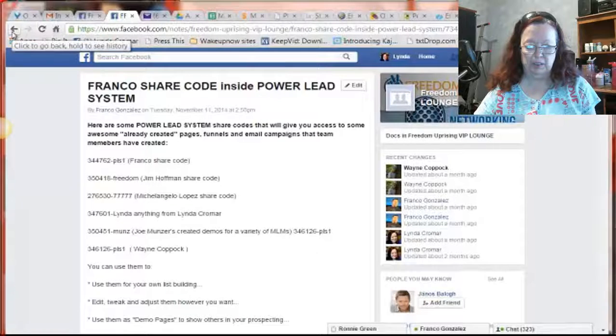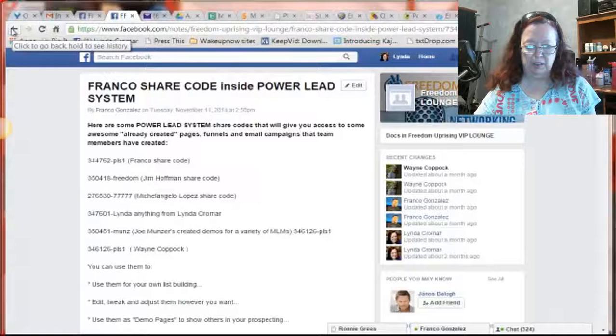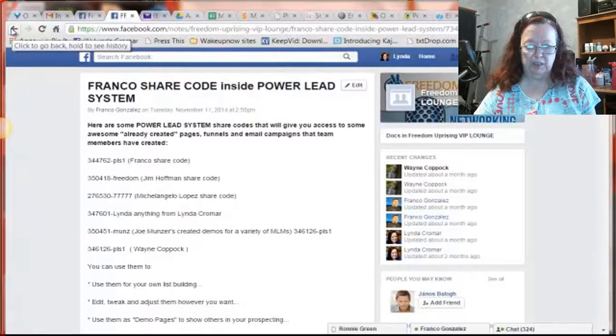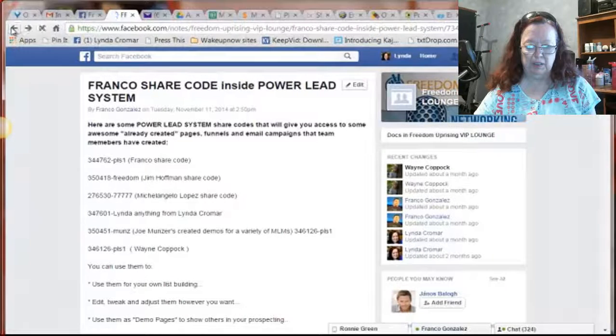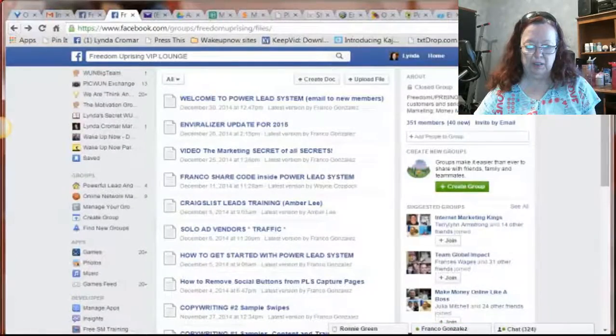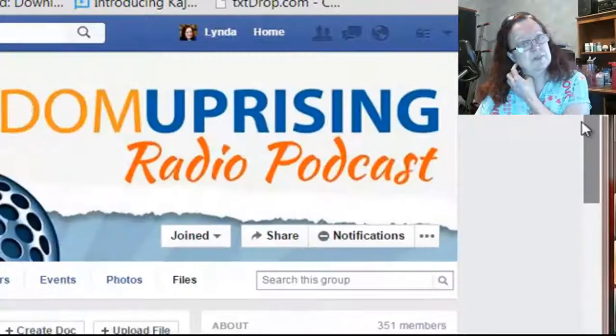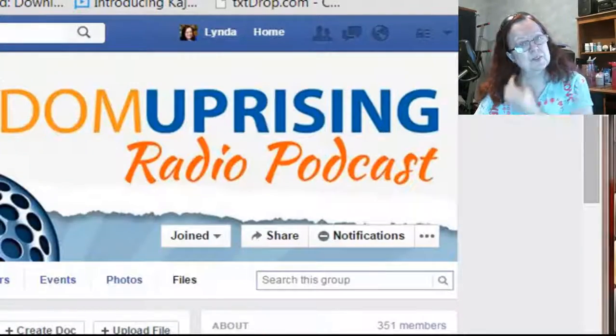I wanted to share with you real quick, Ronnie in particular was asking me how to go ahead and get all of the funnels that are already created in PLS. And so I am going to share exactly step by step what you want to do so that you will be able to find it and get started with it.